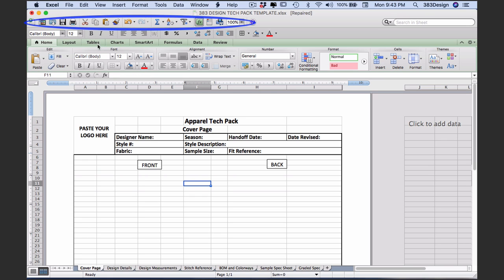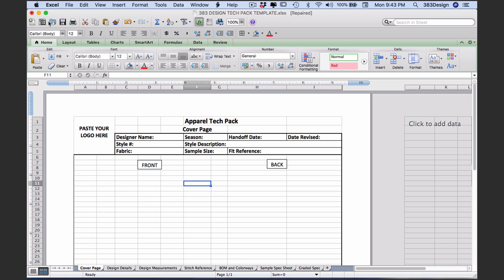The standard toolbar across the top of the page gives you quick access to some common functions: new file, open, save, print, copy, paste.